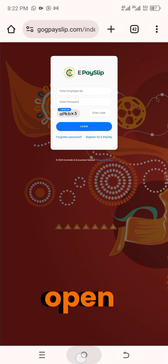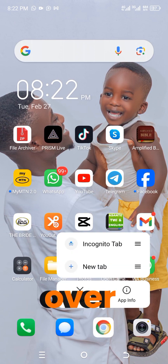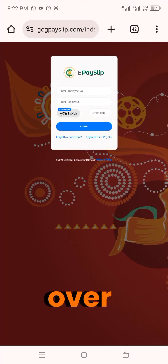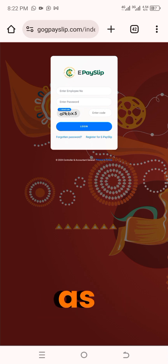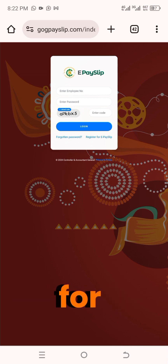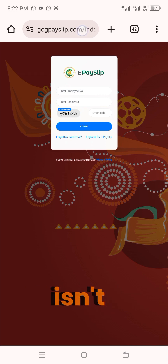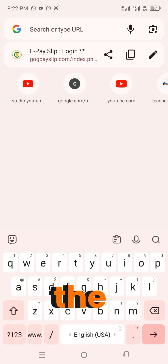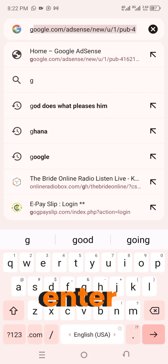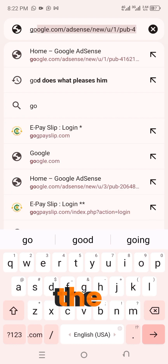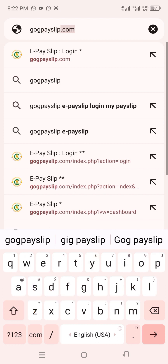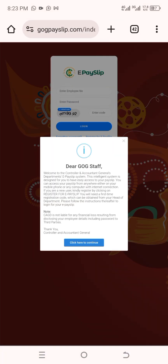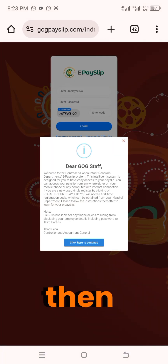First of all, you need to open your Google Chrome. So you open Google Chrome, and what you're going to do next is search for the GOG ePaySlip. I've already searched for that on my screen. So if Google Chrome doesn't open automatically for you on the ePaySlip platform, you just enter the address: GOGpayslip.com — then press enter. You're going to have a message pop up, and then you cancel that one.